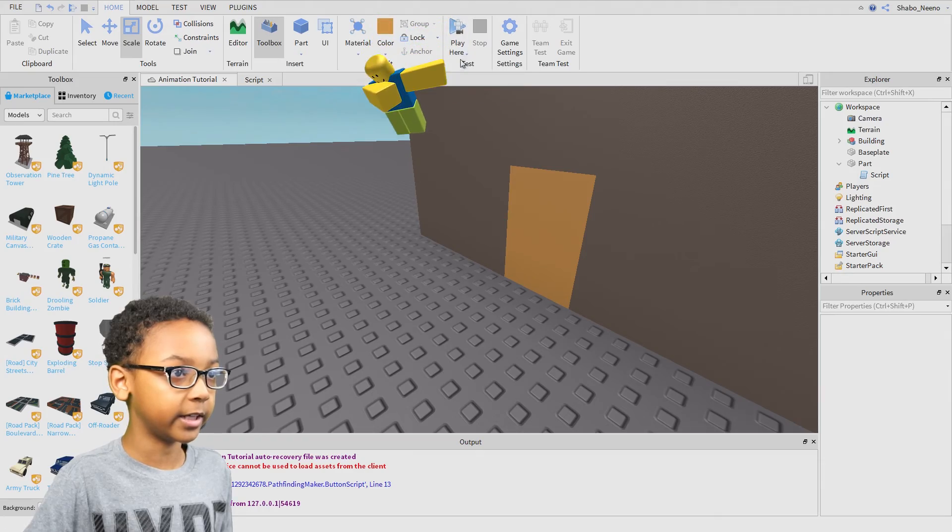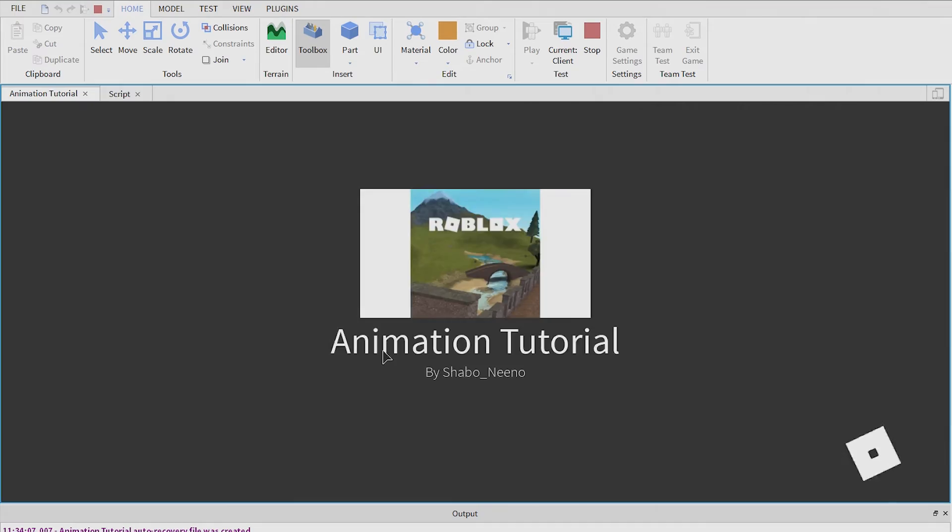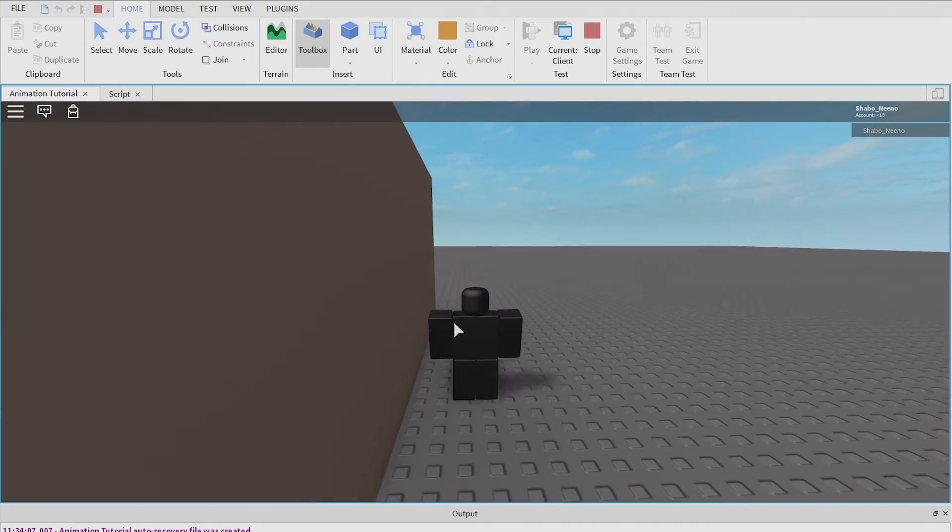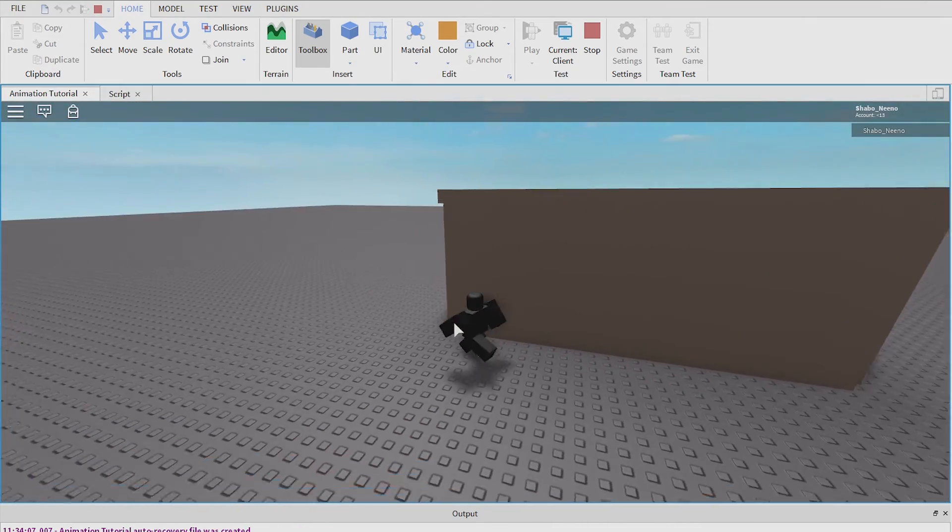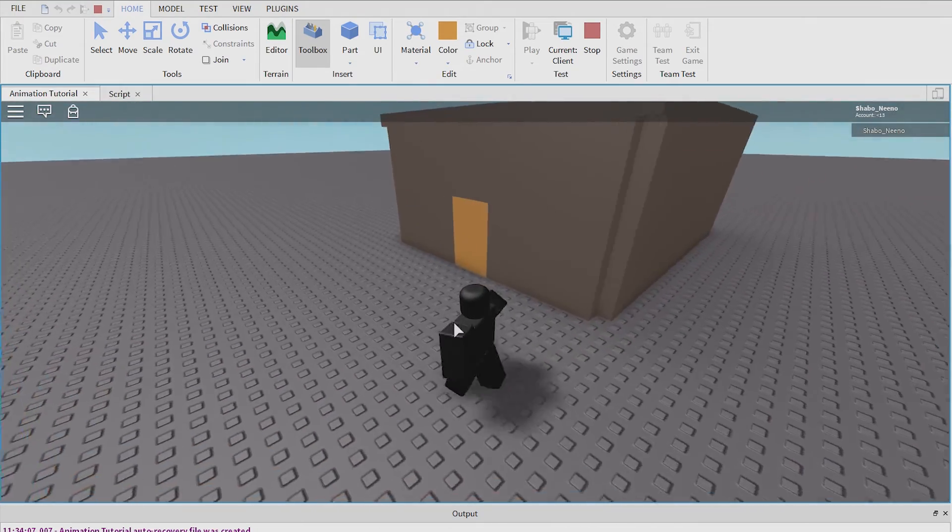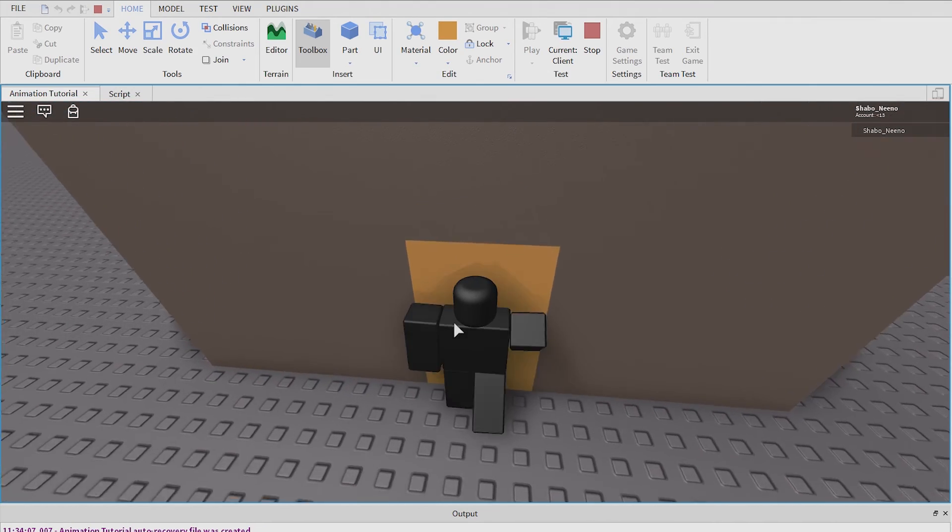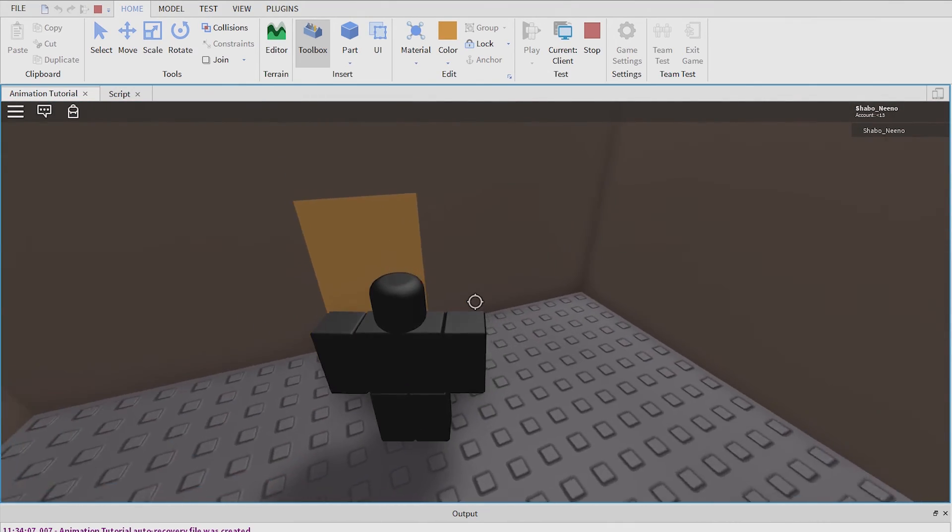Then click play, go to the door, bump into it, and it will open.